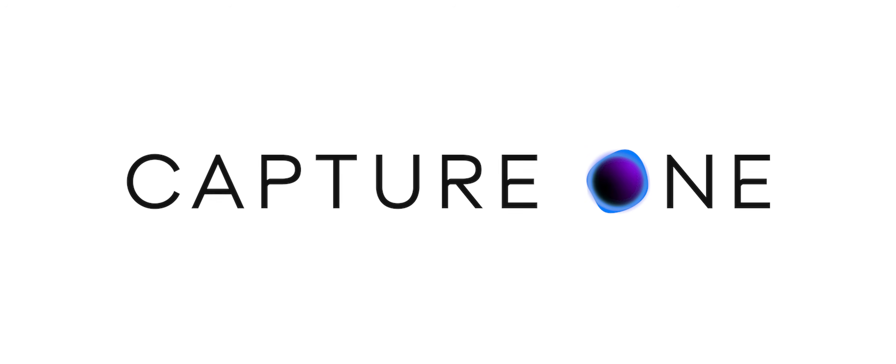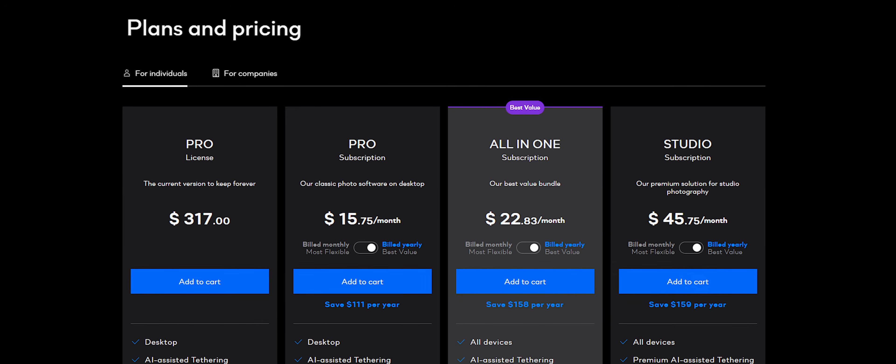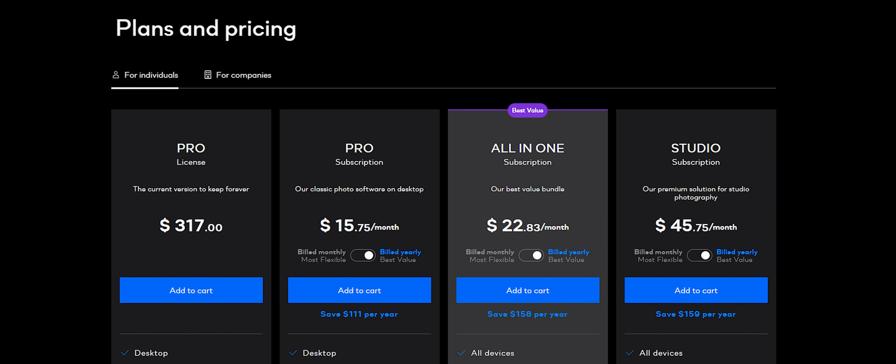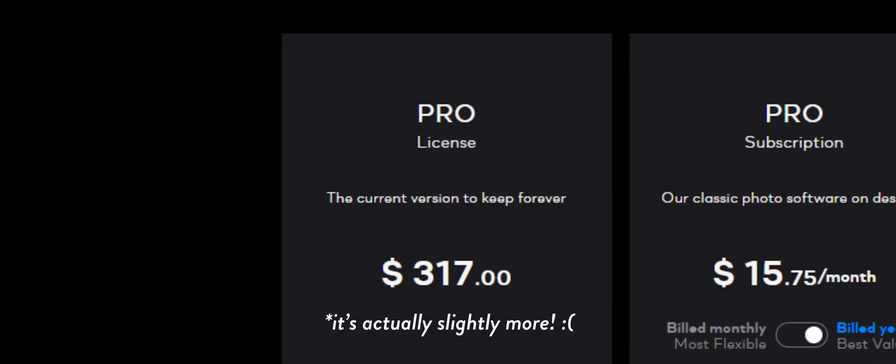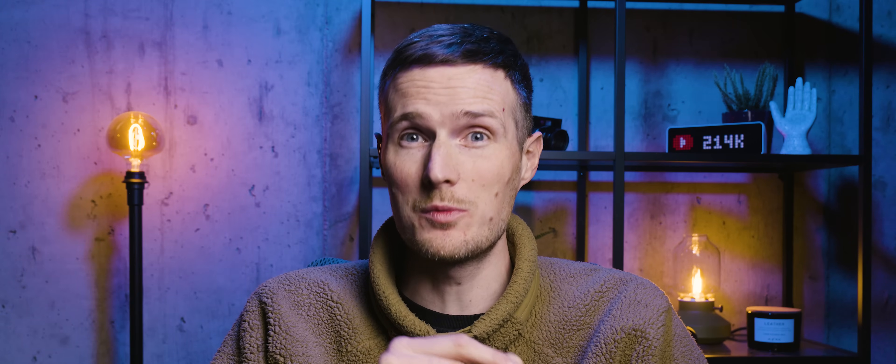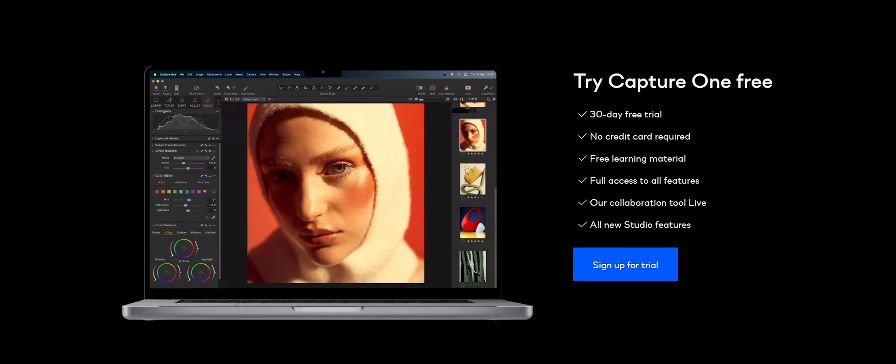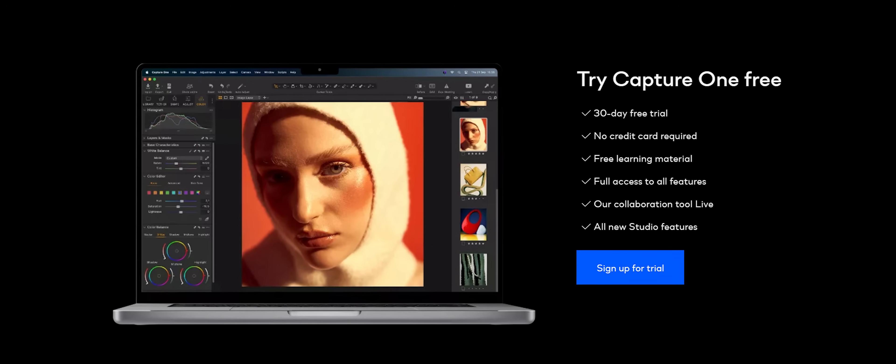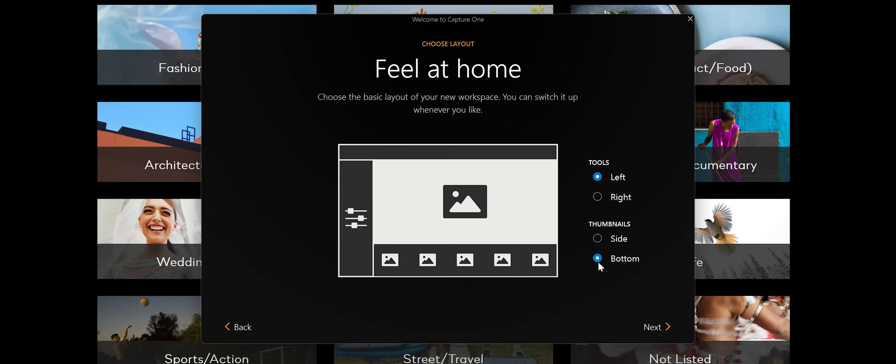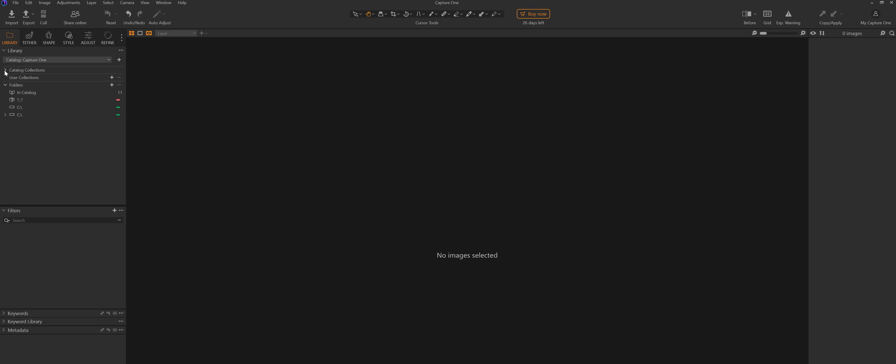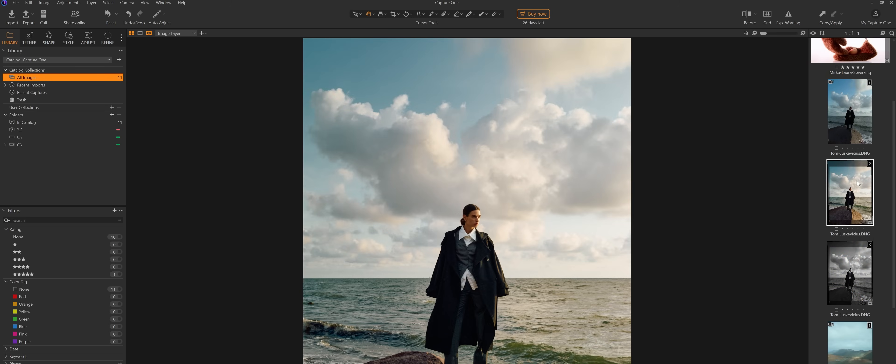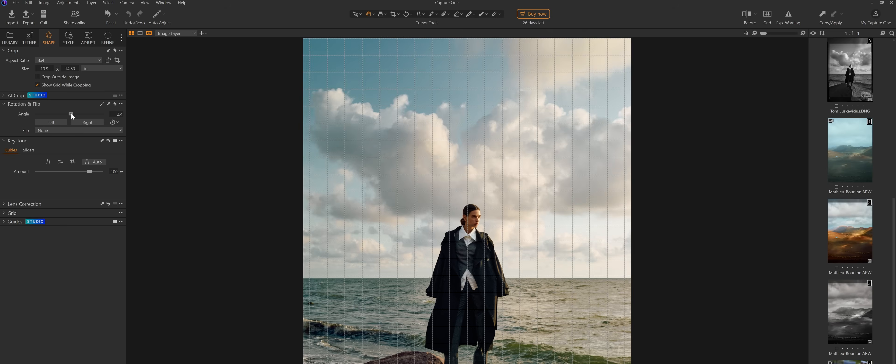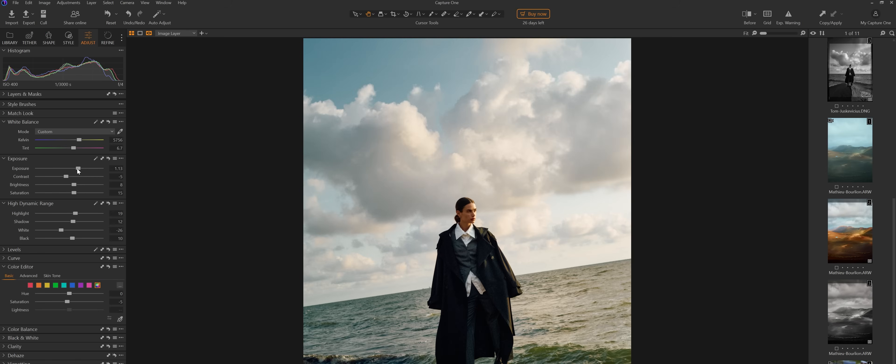We're onto the last of the paid software packages now, and this one is called Capture One Pro. This is actually by far the most expensive option in the lineup, priced at $299, which is the same as just over two years worth of Lightroom subscriptions. But you can at least try it out for free for 30 days before committing any cash. When you first boot up Capture One, I like that it asks you how you would like your workspace to look so that it can best suit your own preference. In terms of the UI, as you would expect, the Library tab allows you to organize and rank your images, the Shape tab provides cropping and resizing tools, whilst the Adjust and Refine tabs are where you'll find most of the typical adjustment sliders.